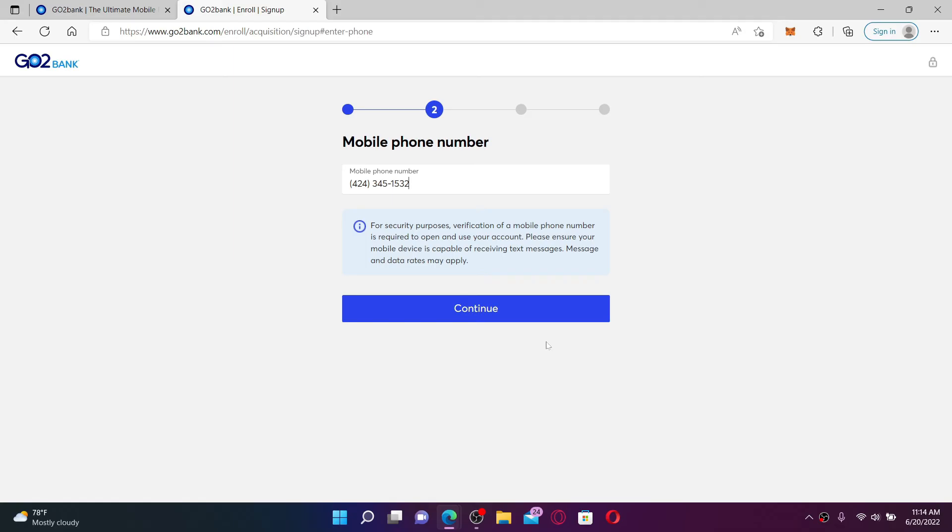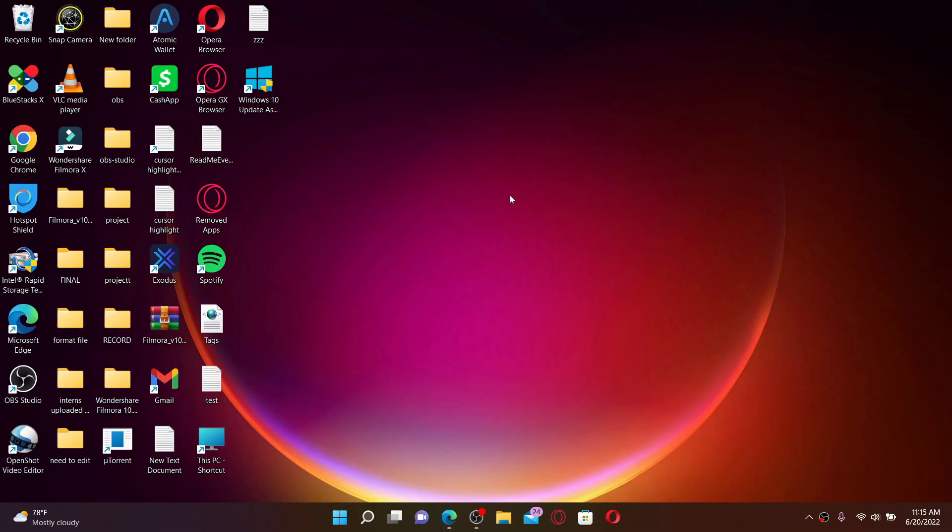Follow the on-screen prompts on the next page in order to complete your GoToBank registration process. You'll be able to create a new account in no time. That is how you can easily create a new account for GoToBank and enroll for online banking.